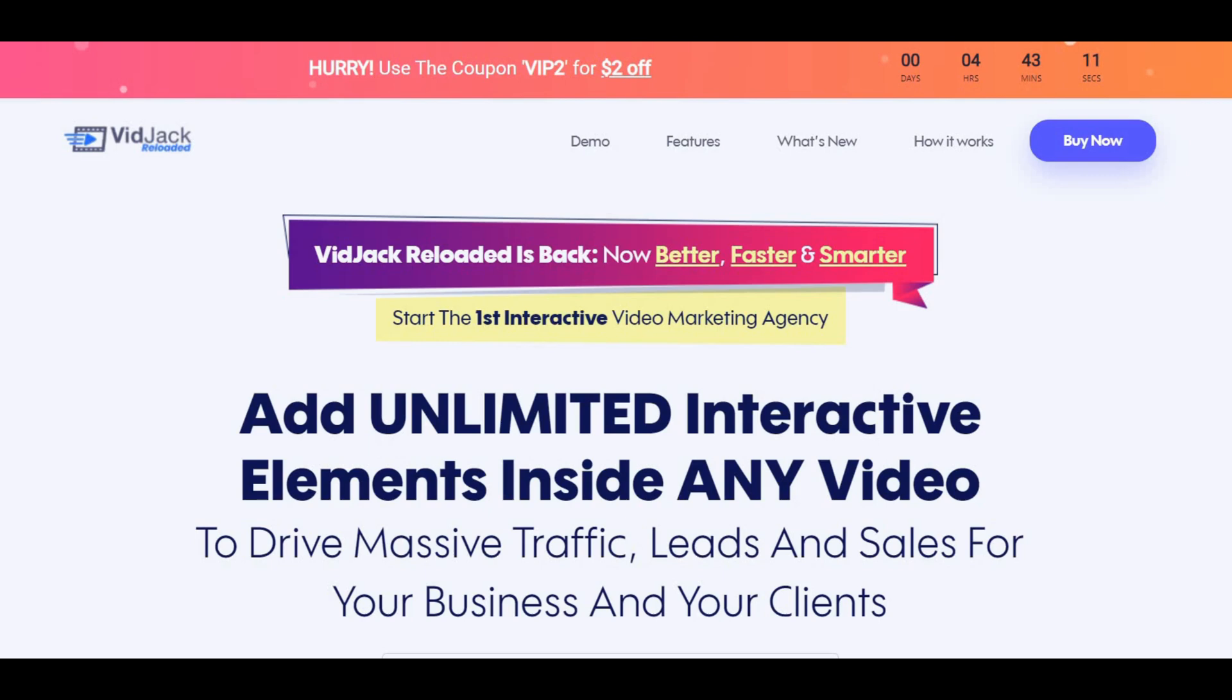And these elements will actually show up on top of the video that's being hosted on YouTube and it will allow people to click on buttons to opt into newsletters and a lot more. So this is a really good product.